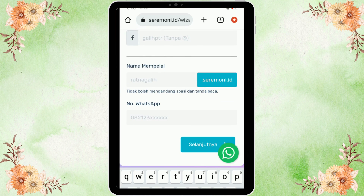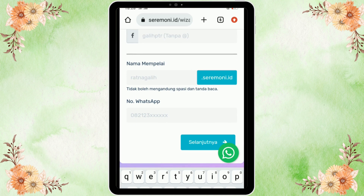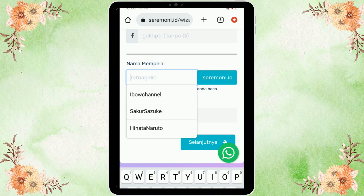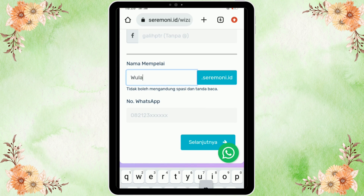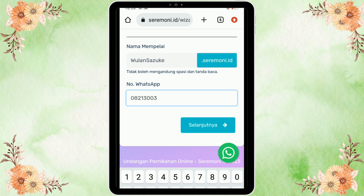Lalu kita isi juga nama kedua mempelai di sini untuk link yang akan kita bagikan — masukkan nama mempelai wanita dan laki-lakinya sekaligus, diakhiri dengan .ceremoni.id yang akan dijadikan sebagai link undangan websitenya. Kita juga isi nomor WhatsApp yang aktif. Apabila sudah selesai, kita klik lanjutkan.